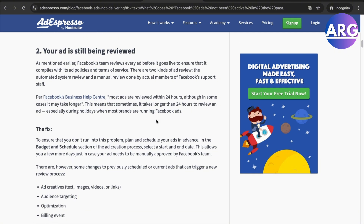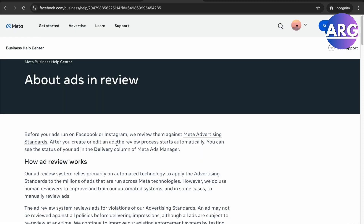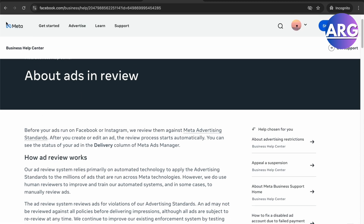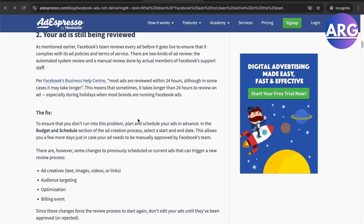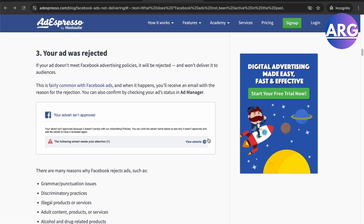The second reason is your ad is still being reviewed. You can check that in the Facebook Business Help Center, which will show you information about ads currently in review.